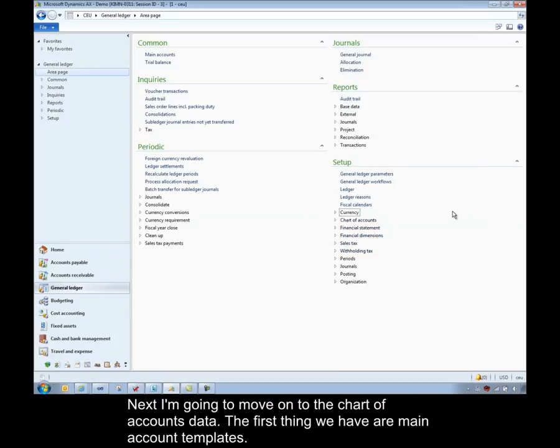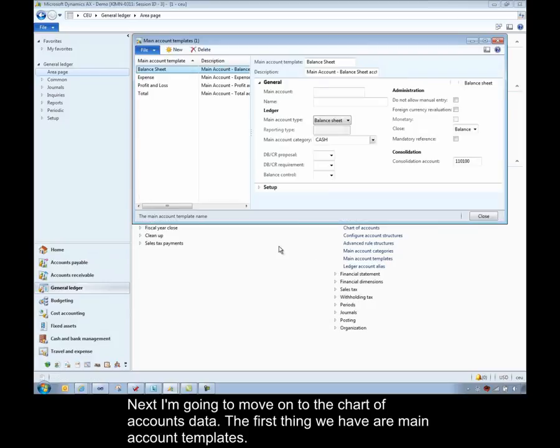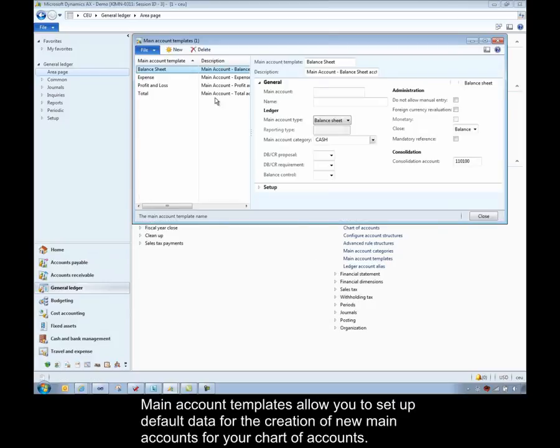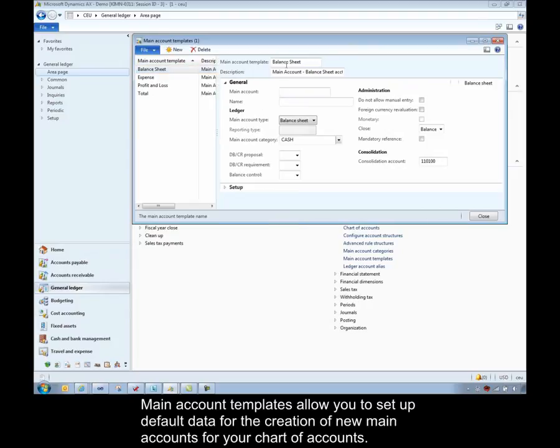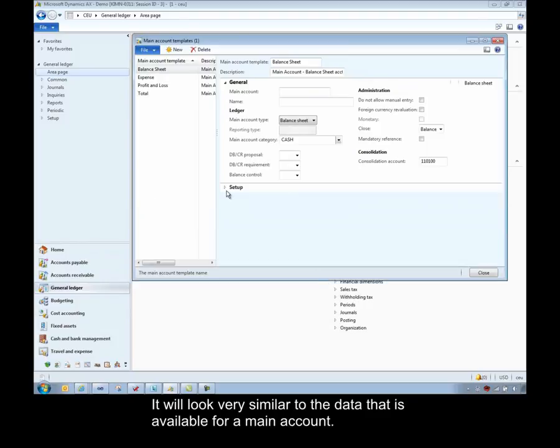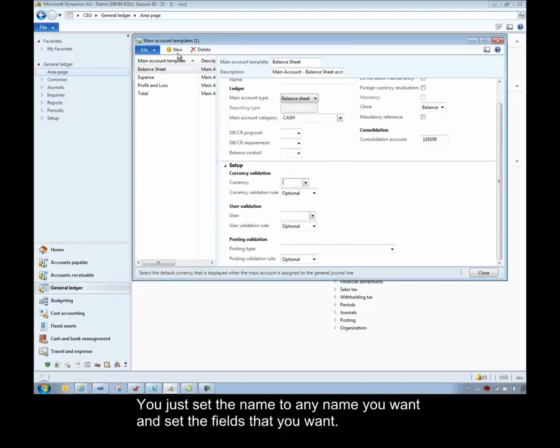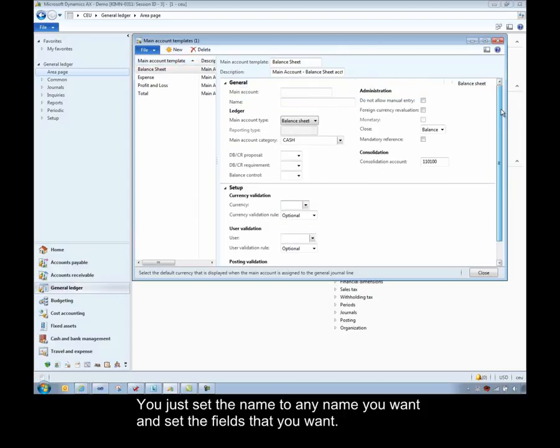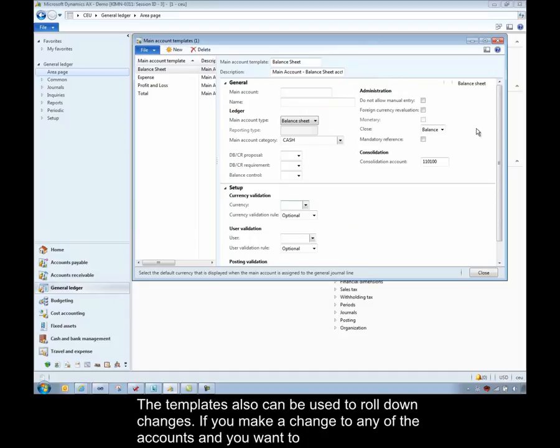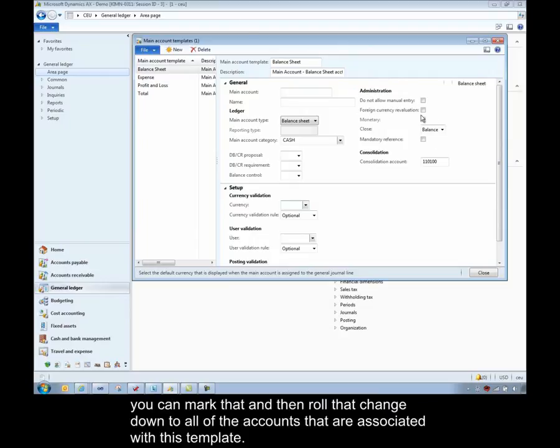Next I'm going to move on to the chart of accounts data. And the first thing we have are main account templates. Main account templates allow you to set up default data for the creation of new main accounts for your chart of accounts. So it'll look very similar to the data that's available for a main account. You can give it any name you want and then set whichever of these fields that you want. The templates also can be used to roll down changes. So if you make a change to any of the accounts and you want to make those balance sheet accounts available for foreign currency re-evaluation, you can mark that and then roll that change down to all of the accounts that are associated to this template.